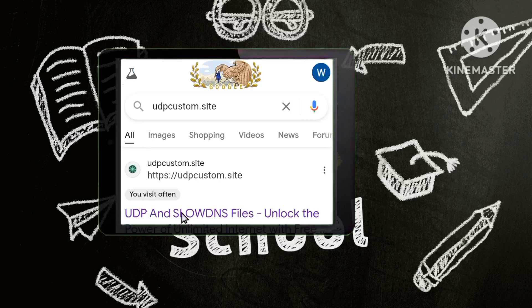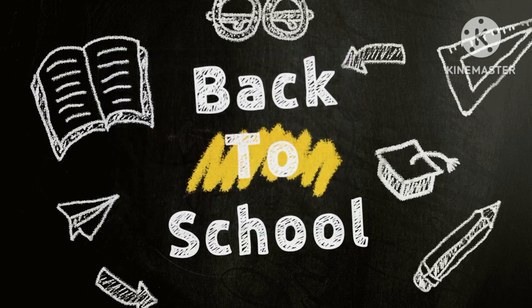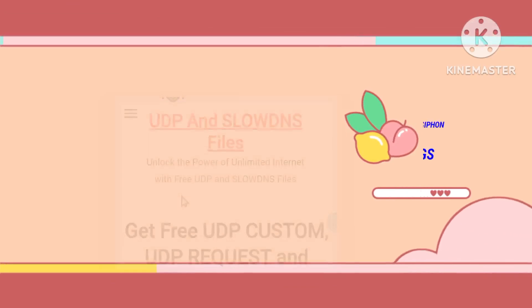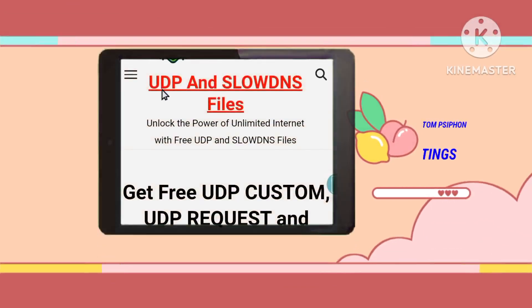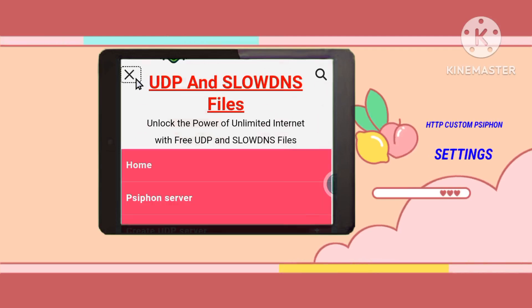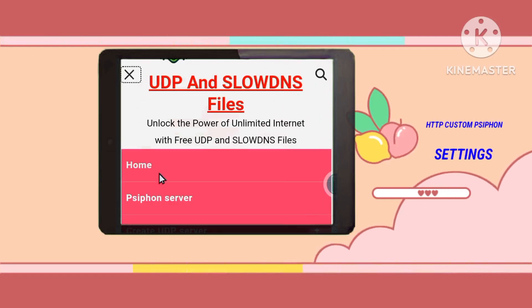Step 3: Click on the website link featured in the video, guiding you to the destination where you'll explore and select the menu option for further customization according to your security needs. Step 4: Navigate through the comprehensive menu options by tapping on the distinctive three lines icon, unveiling a plethora of choices that play a pivotal role in fortifying your online security.